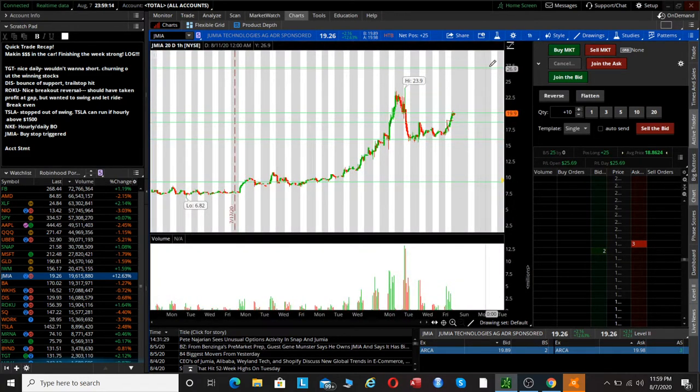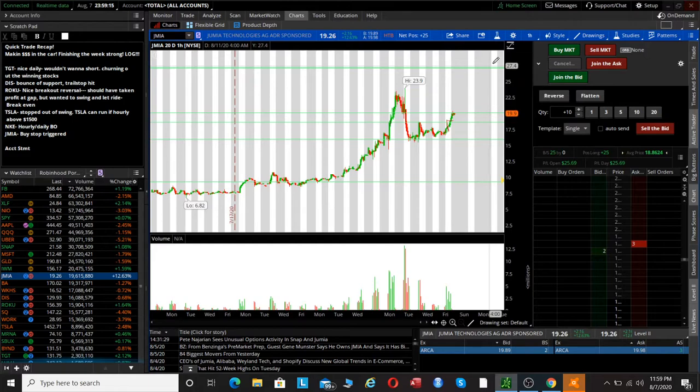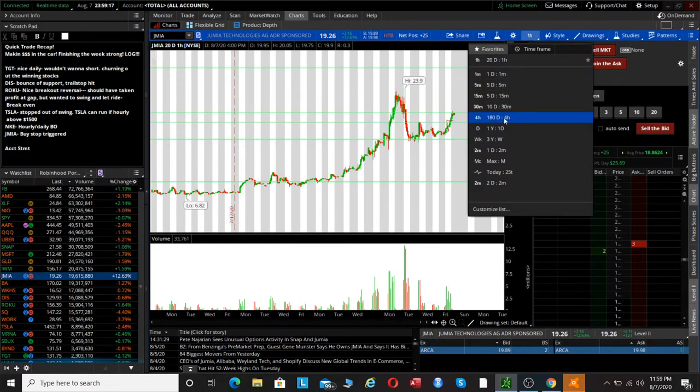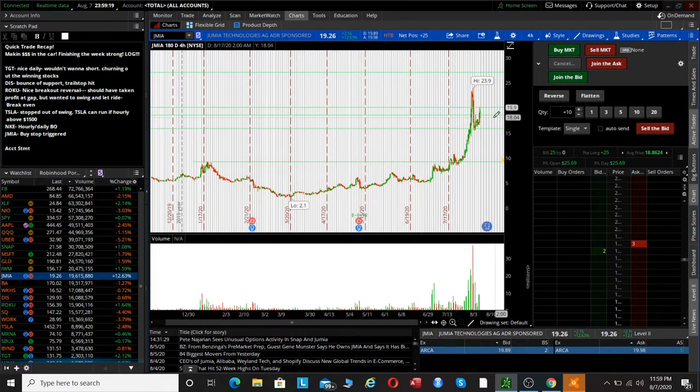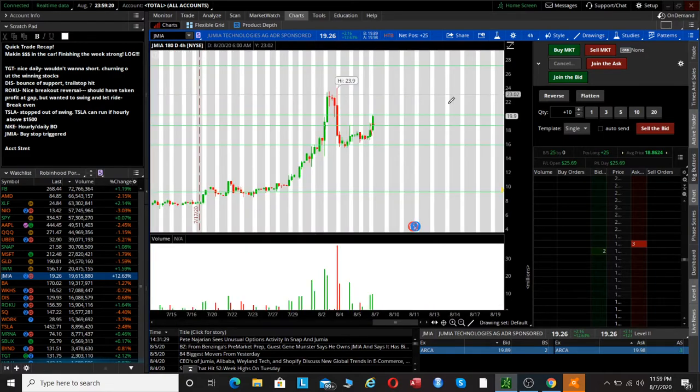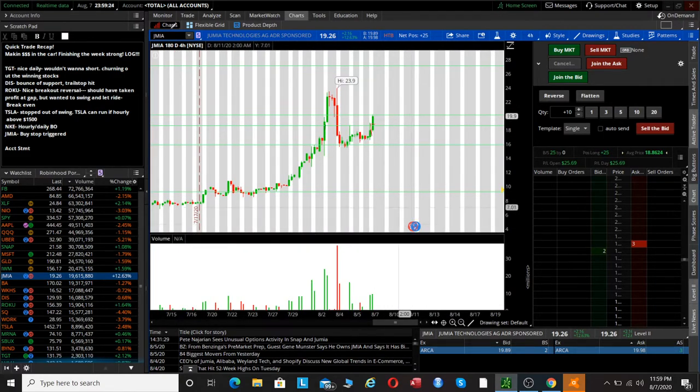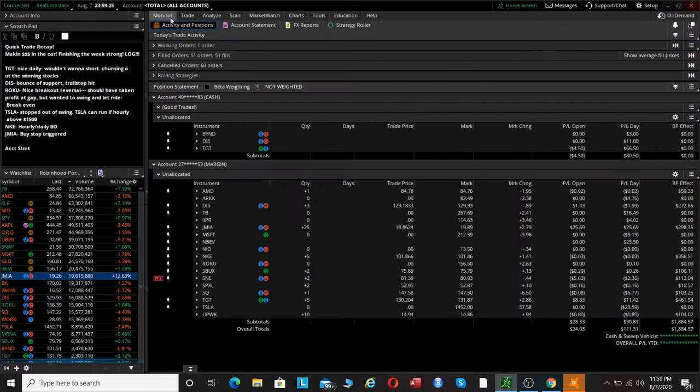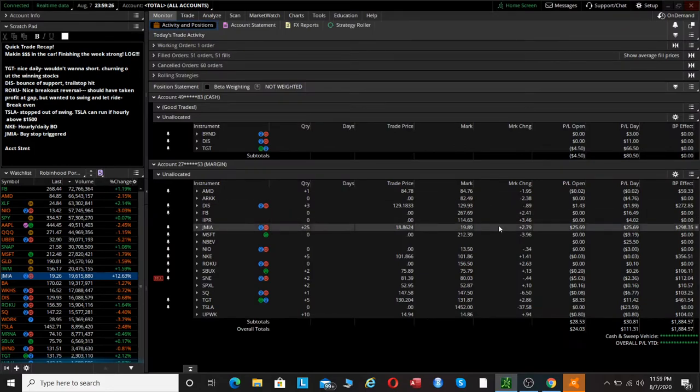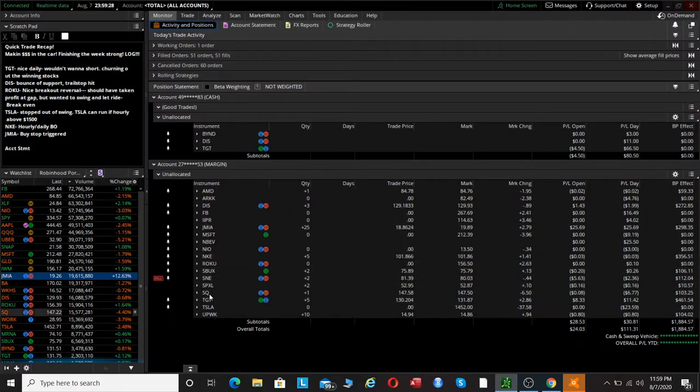Target on JMIA will probably be about 27. So this will probably be a little bit longer of a swing trade if we can get it, but we are at resistance right now and we do have earnings, so we'll see how that goes. Nice good way to finish out the week. Thanks for tuning in. See you.